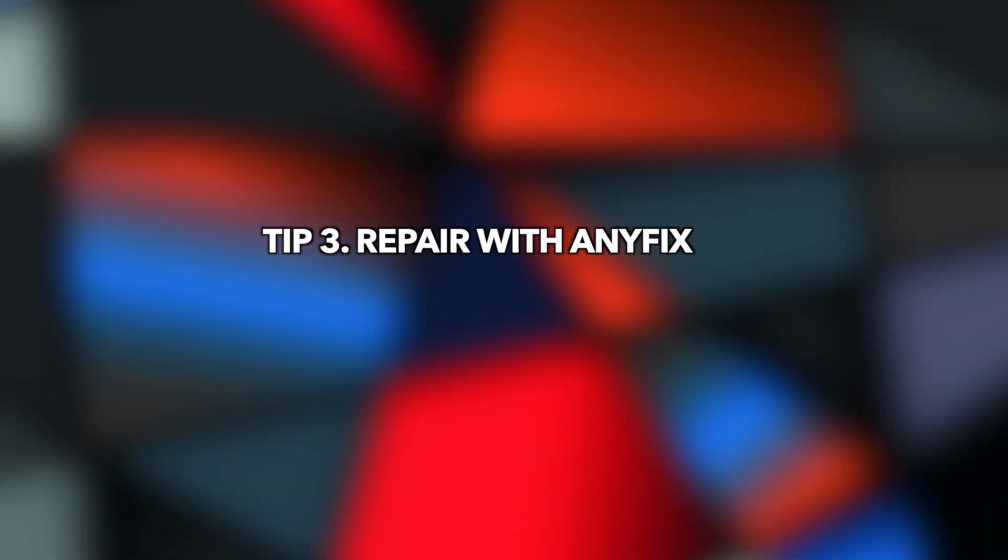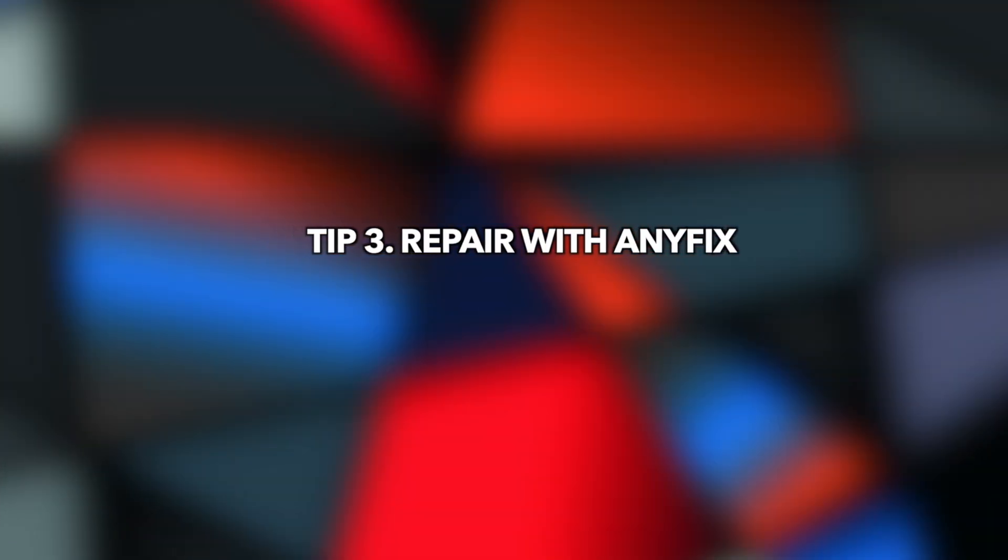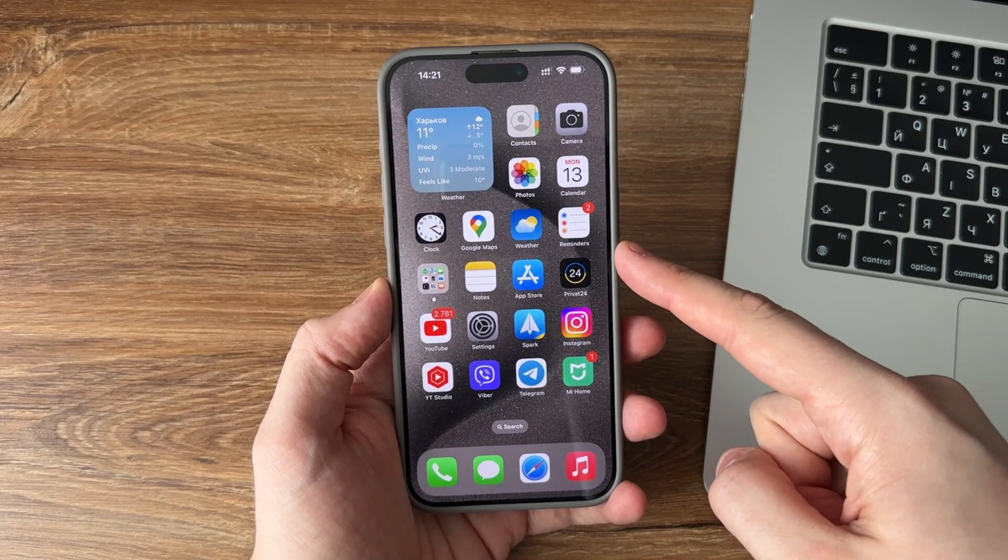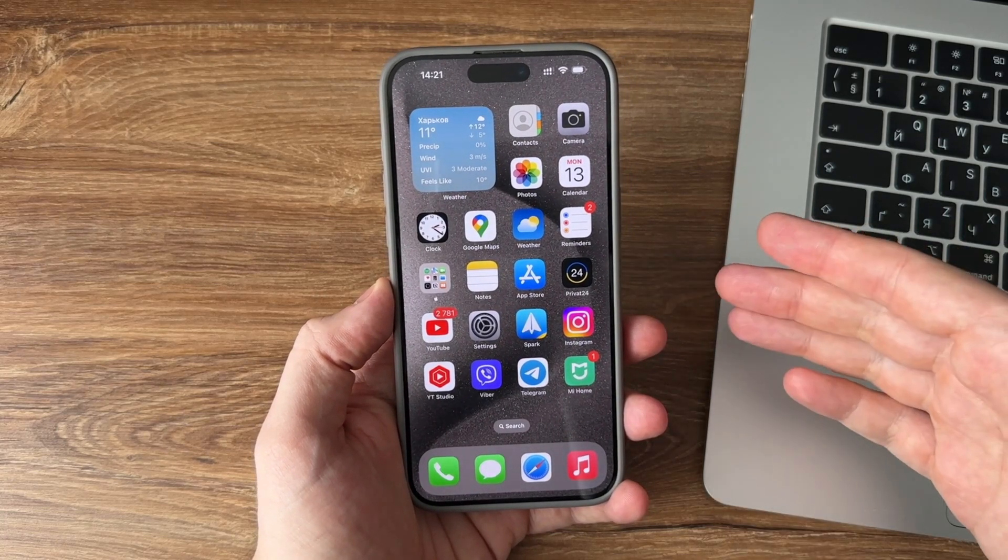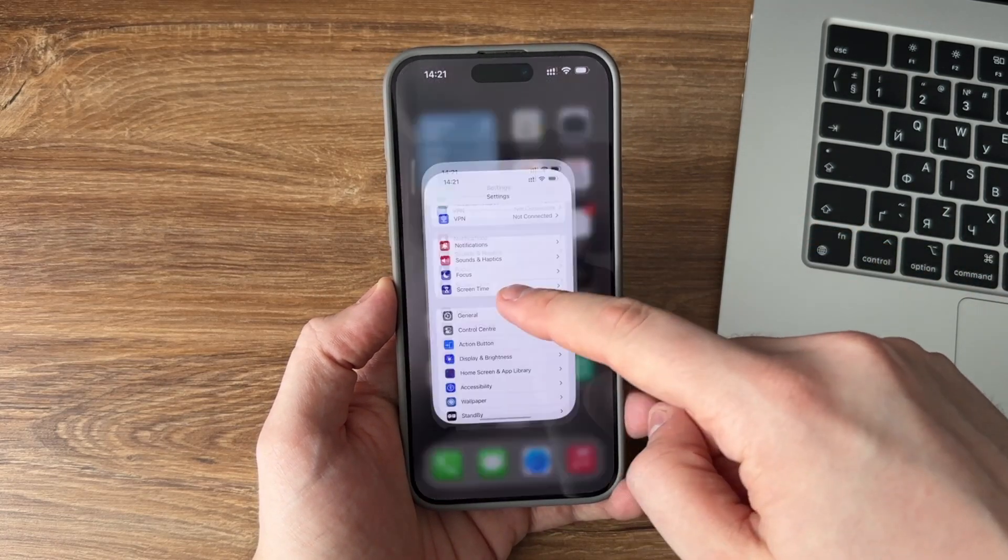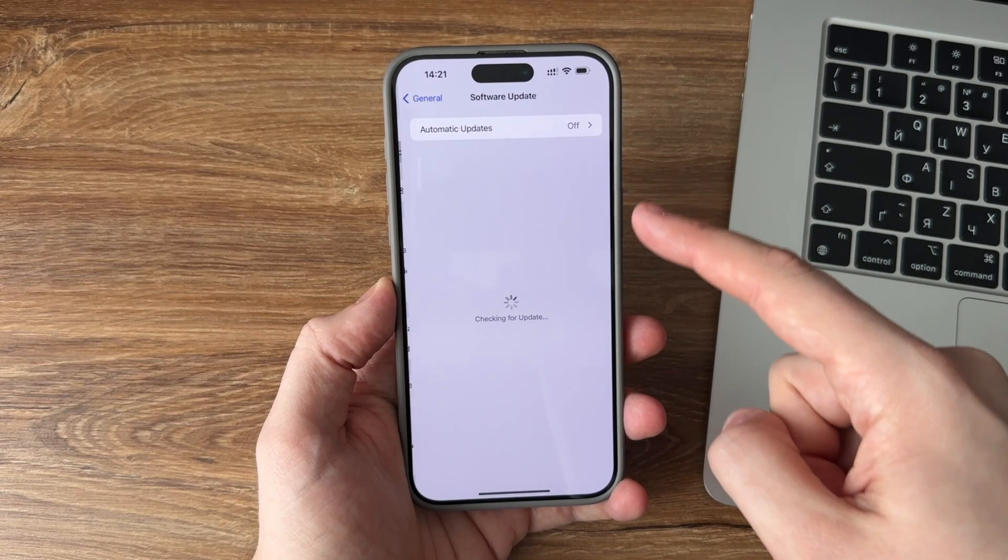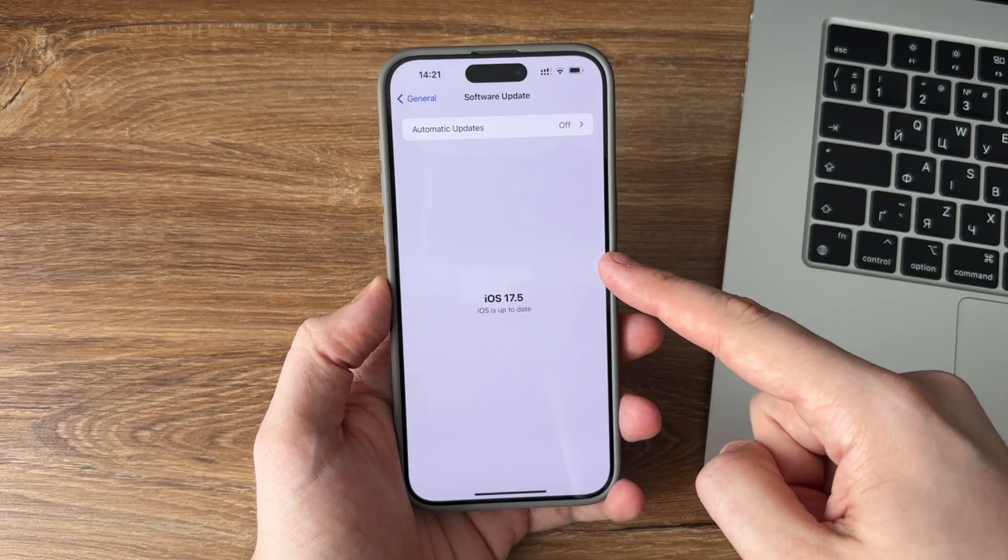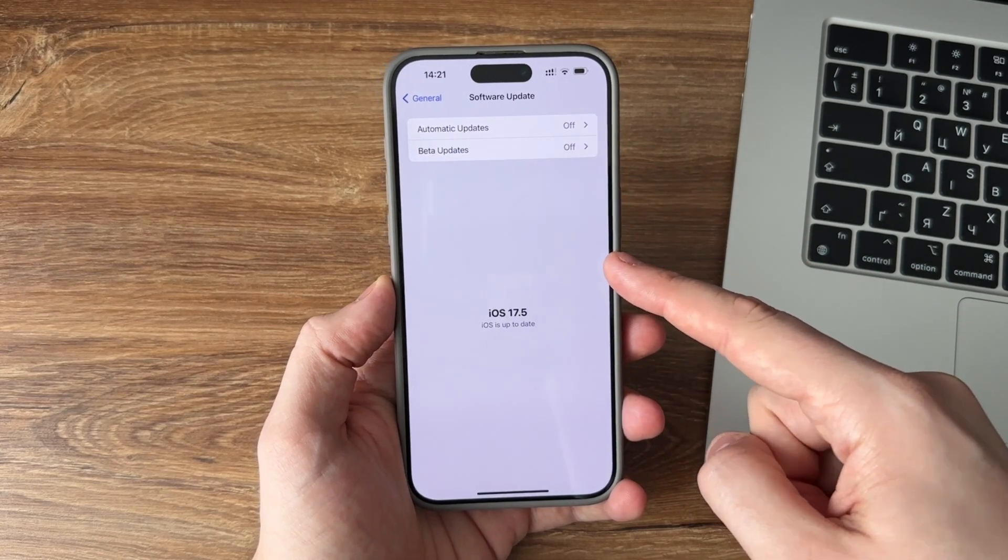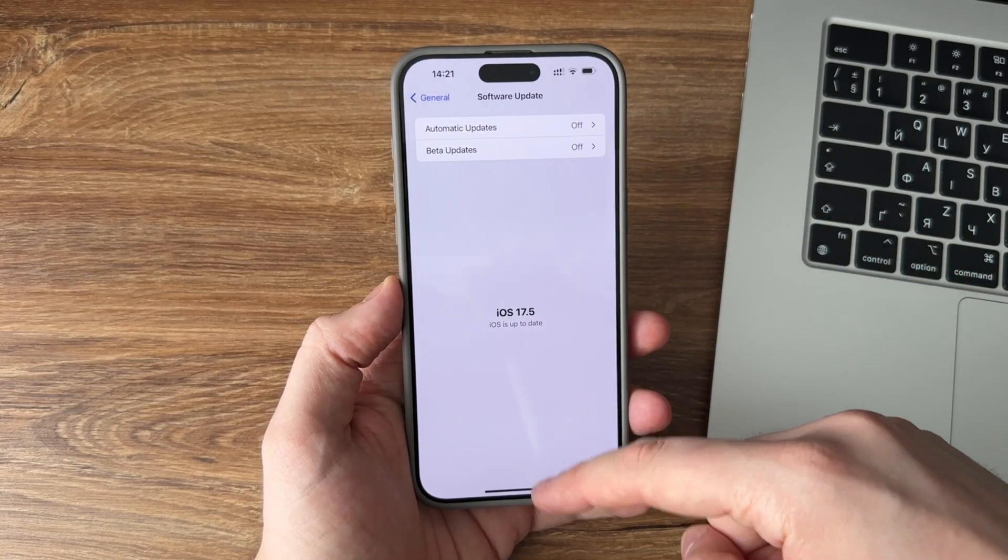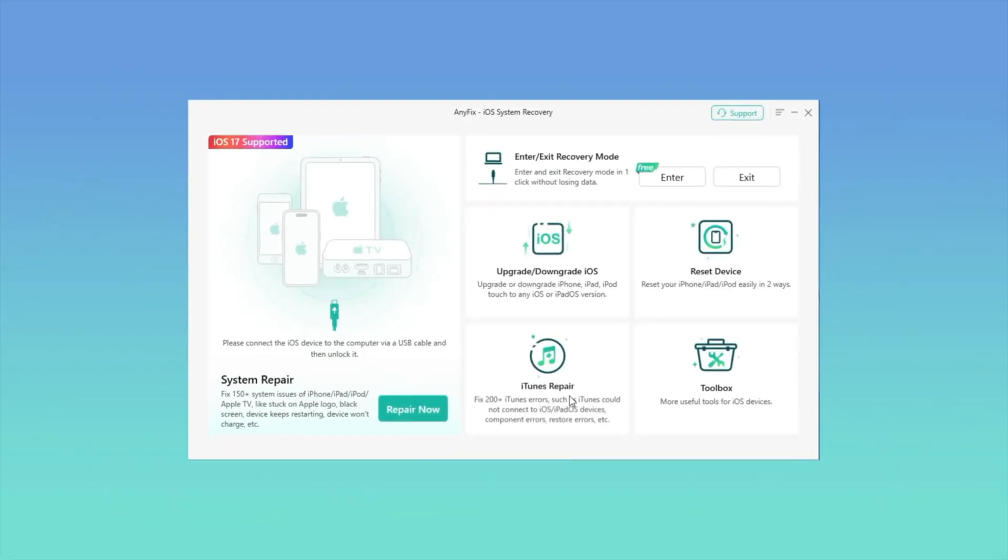Tip 3: Repair iTunes issues with AnyFix. One of the reasons why the iPhone doesn't show up on iTunes is that there's an issue with your iPhone system. If neither of the previous methods has solved your problem, you can try AnyFix. Without any data loss, you can easily fix it.